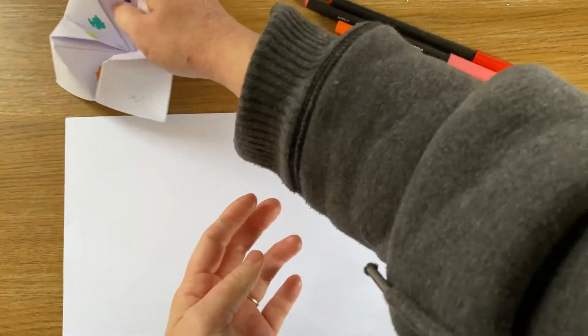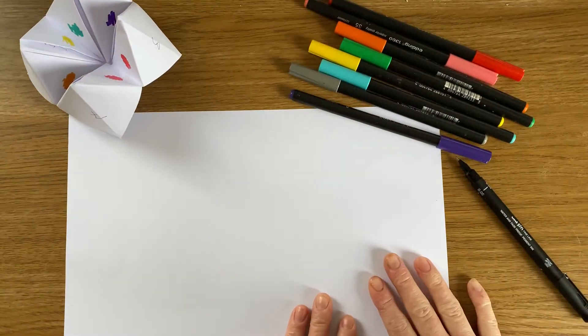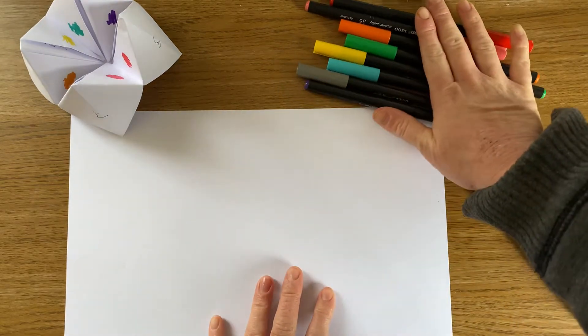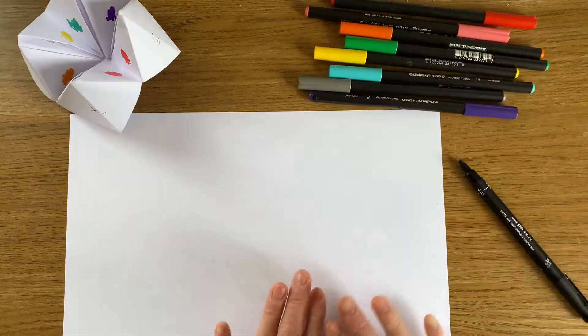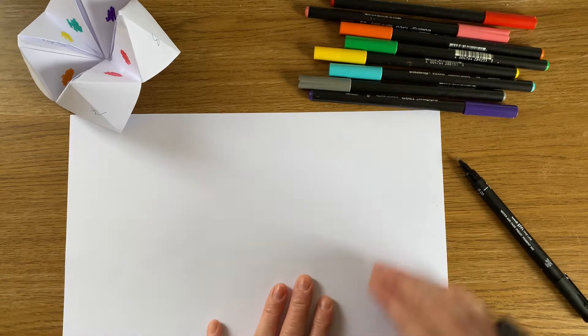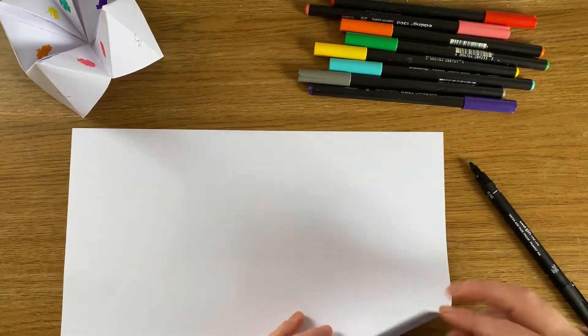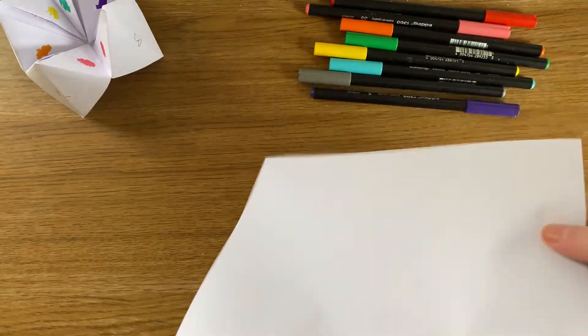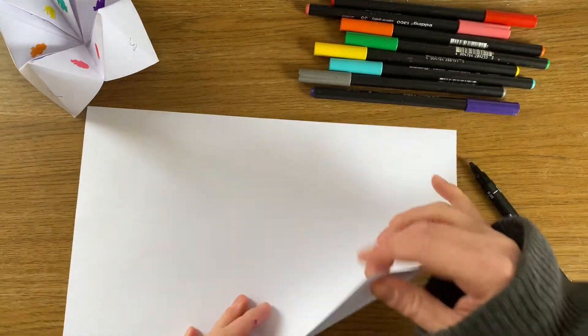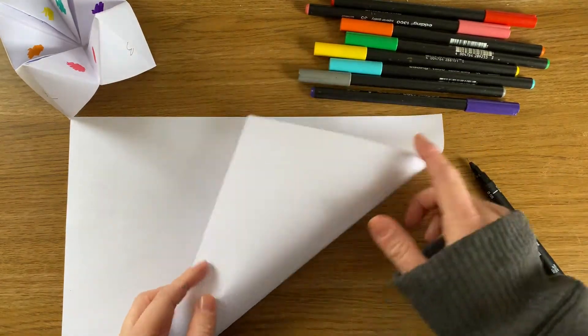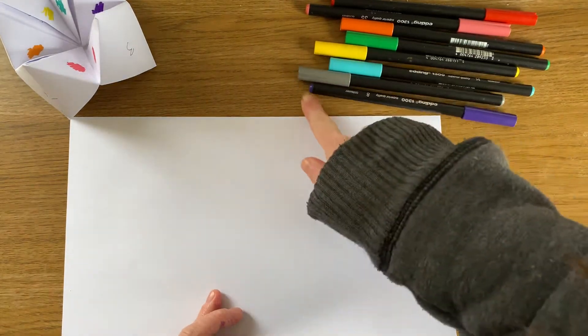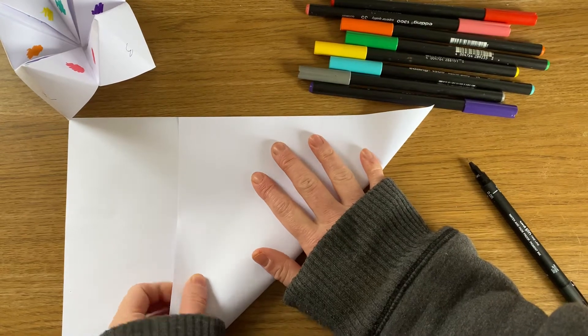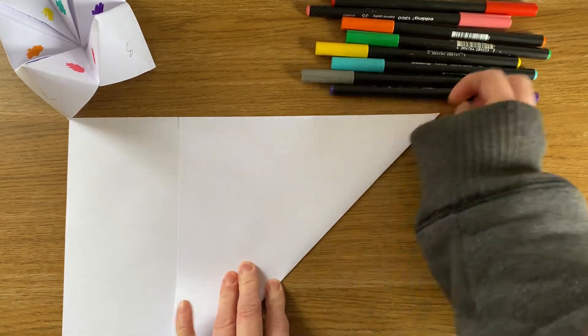So to start with I've got an A4 piece of paper. If you have a square piece of paper you can use a square piece, but I'm going to show you how to turn your A4 piece of paper into a square. So all you need to do is just fold, pick up one corner and match up this top line with this side line. So I'm going to fold across and it starts to look a bit like a triangle.